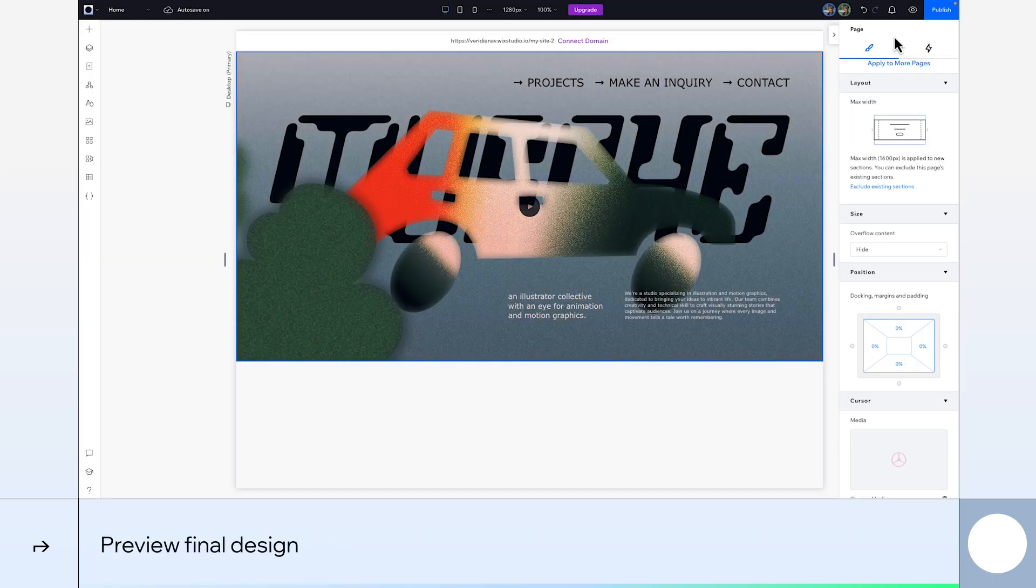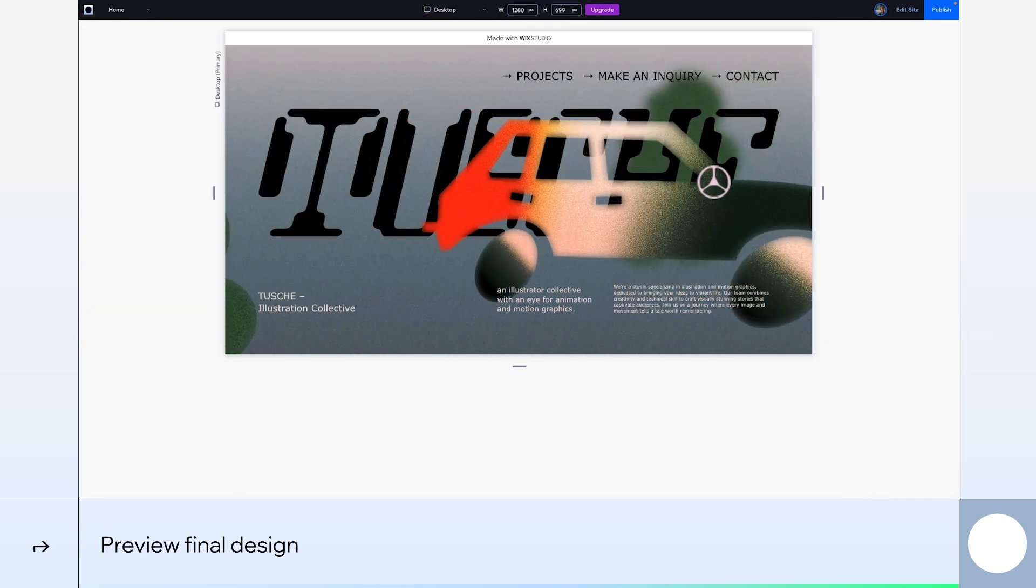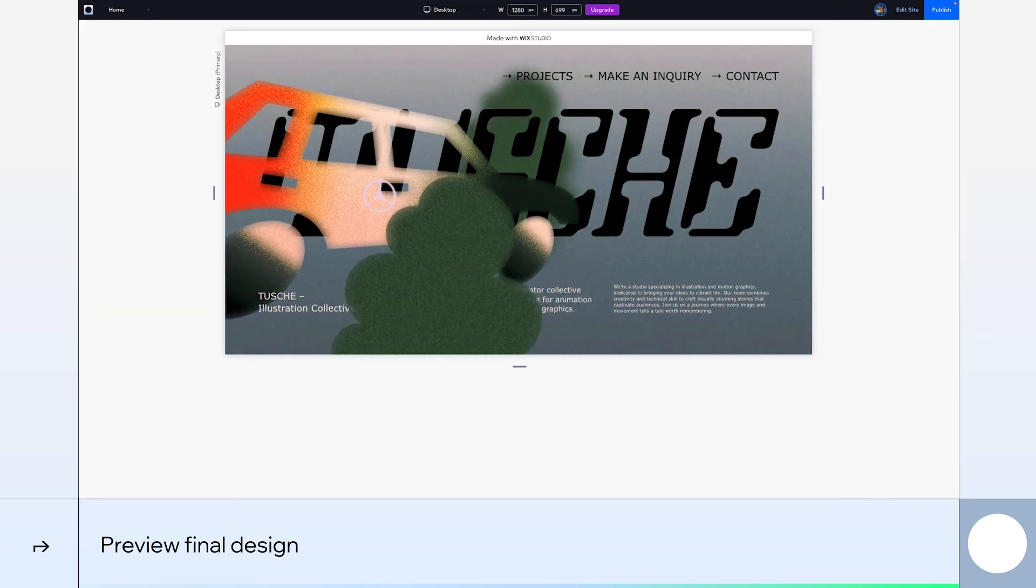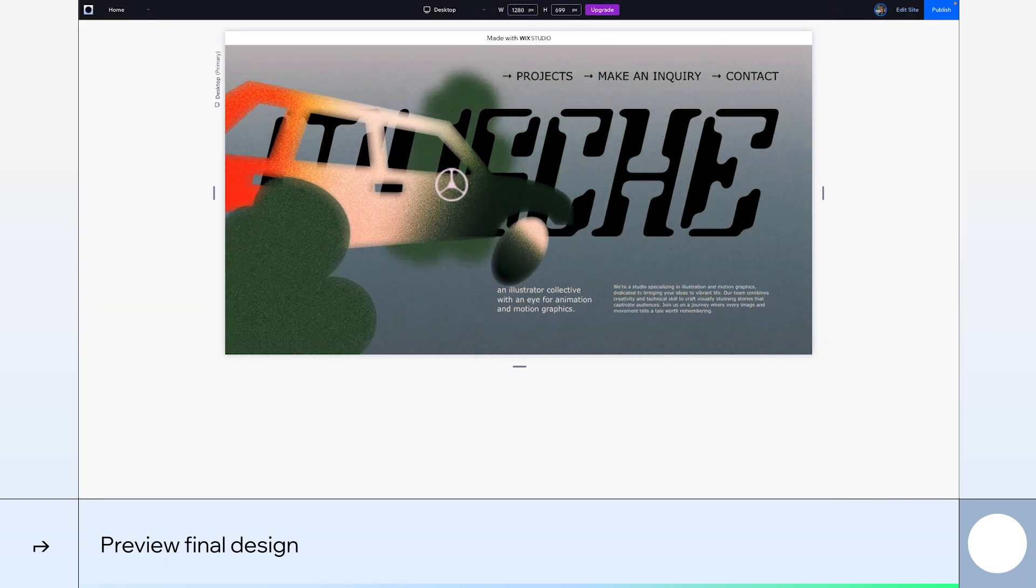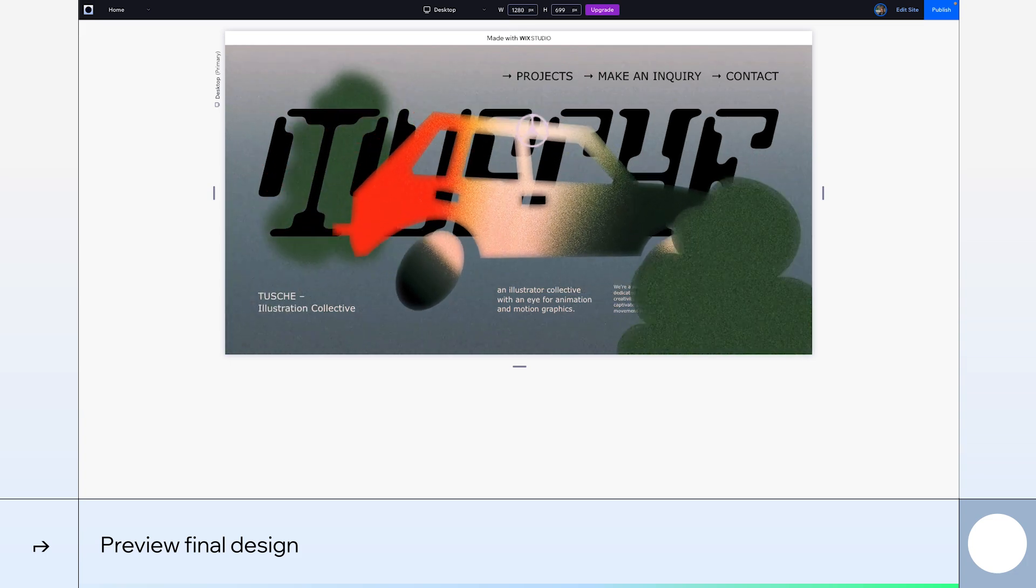Our animations look great, and we did it all in only a matter of minutes. For more tutorials like this, and to discover what you can do with Wix Studio, check out our Academy.